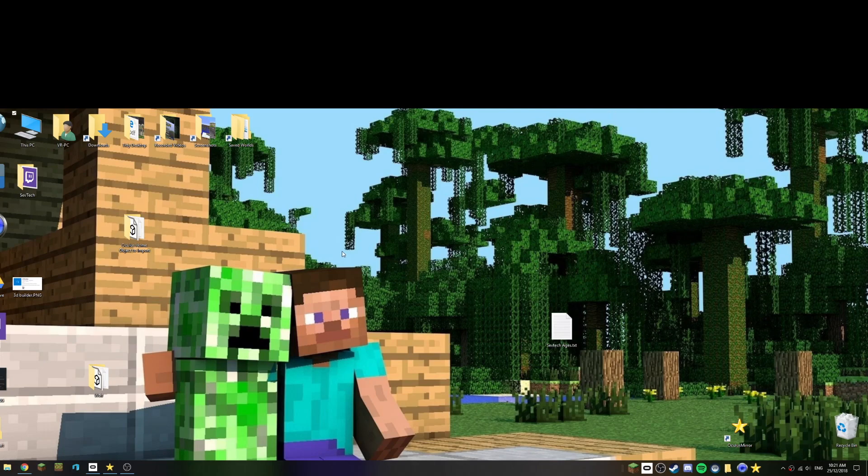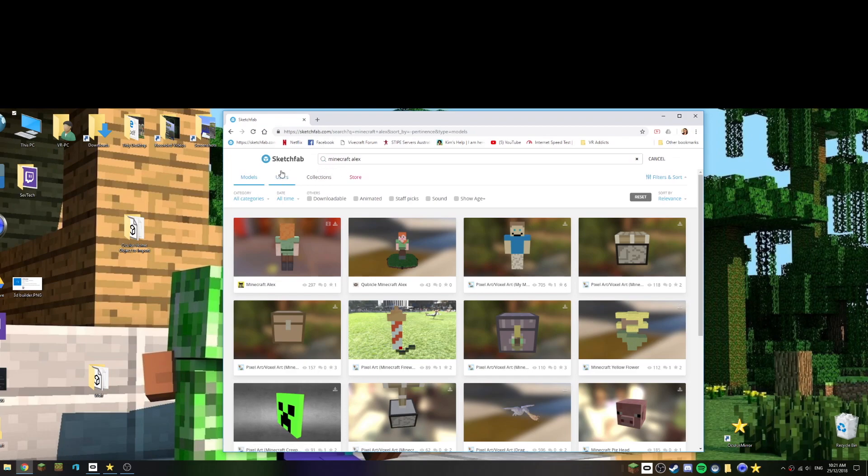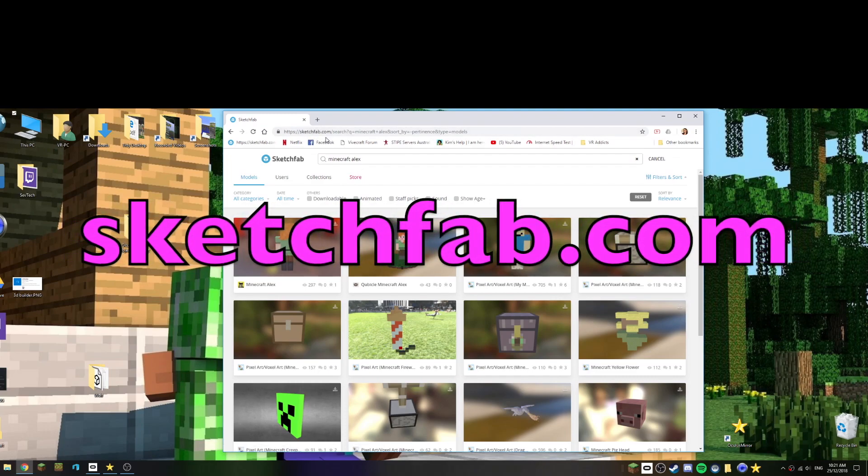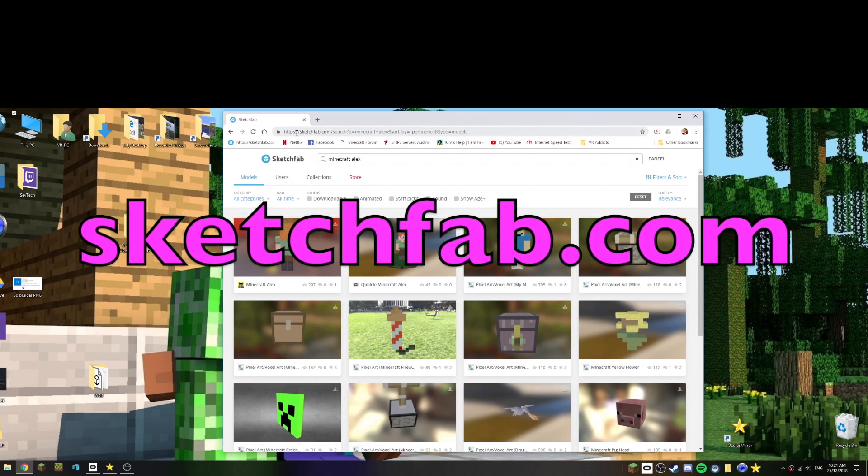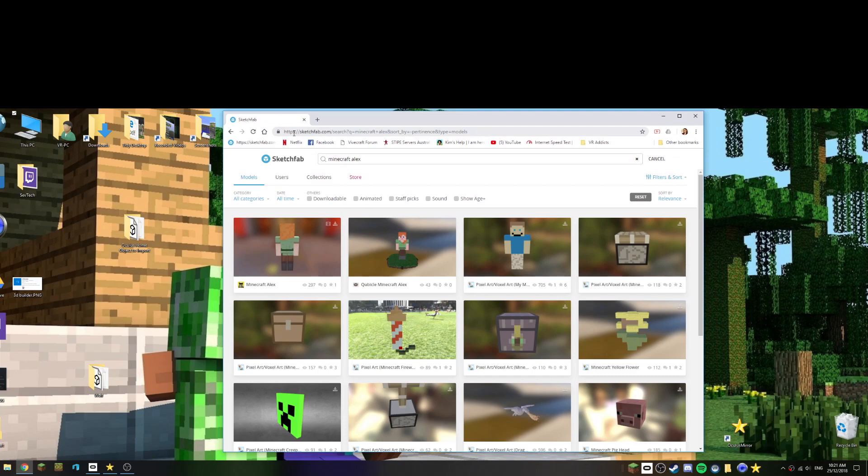The first thing we need to do is load a web browser and I've already got one here. I'm going to use Sketchfab. Sketchfab is a great source of free 3D objects, so that's at sketchfab.com. I'll put the actual address in the link but it's not very hard to find.